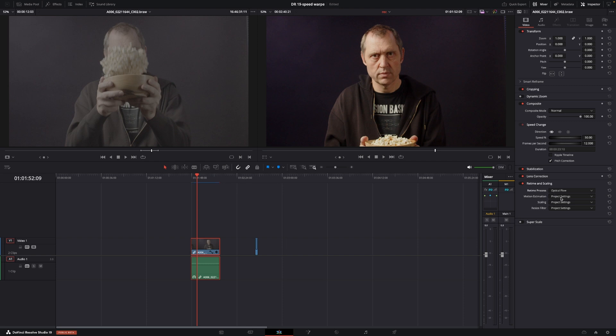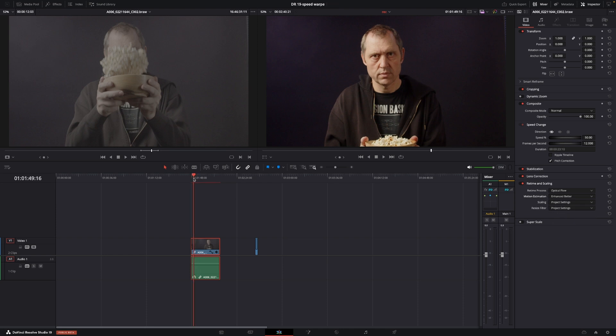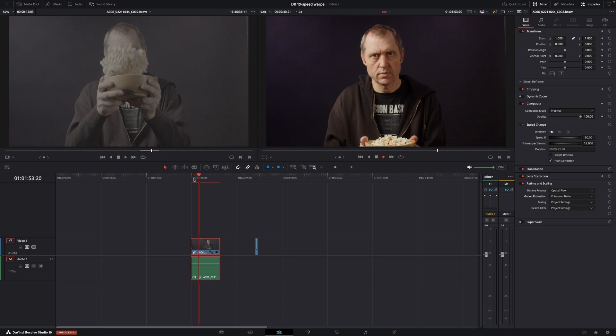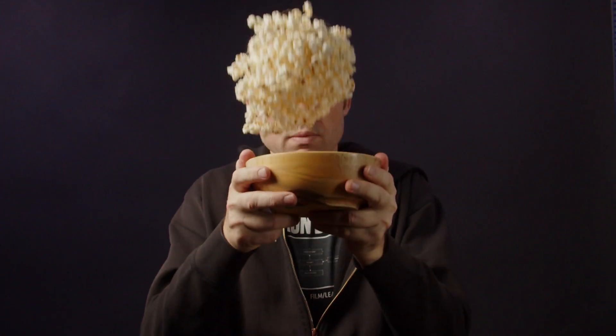So, if we go into the Motion Estimation here, we can change this into Enhance Better, which is going to make the best possible way of using this slow motion effect here. And this can still be done in the free version, by the way. So, here we have the slow-mo with the Optical Flow and Enhance Better.